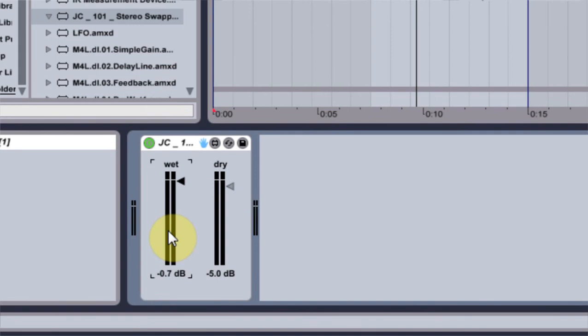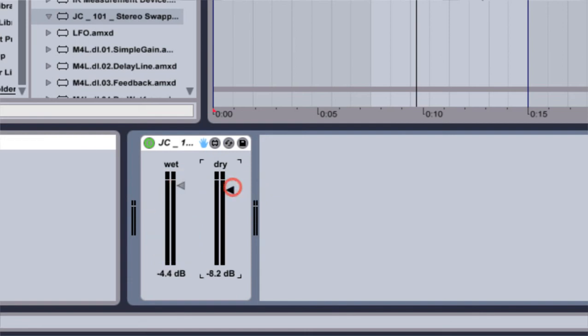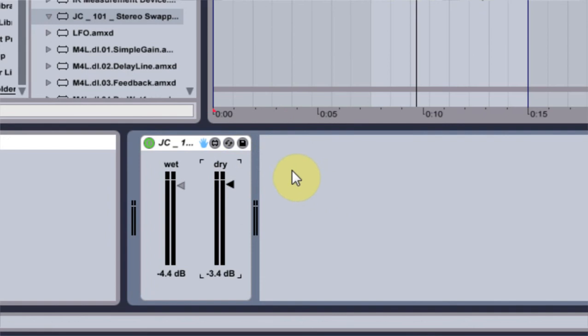And there's a lot more scripting to that type of effect, and maybe that's what I'll do on the v3 tutorial for the stereo swapper. But right now we've got the JC101 stereo swapper v2 down, which is editable gain control for the dry and wet, and we've also titled those, which I think is pretty sweet for day one with Max for Live anyway. We'll see you next time.